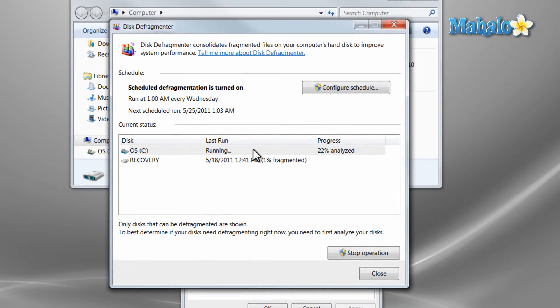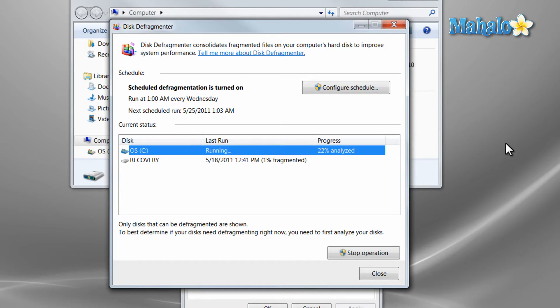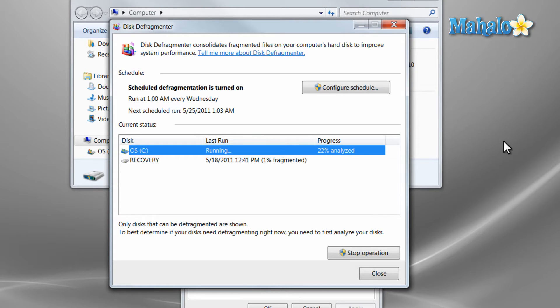Now the thing about this process is defragmenting your disk could take anywhere from ten minutes to two and a half hours and during this time you don't really want to use your computer because what your computer is doing is analyzing all the files, organizing them in a manner that's faster to access.